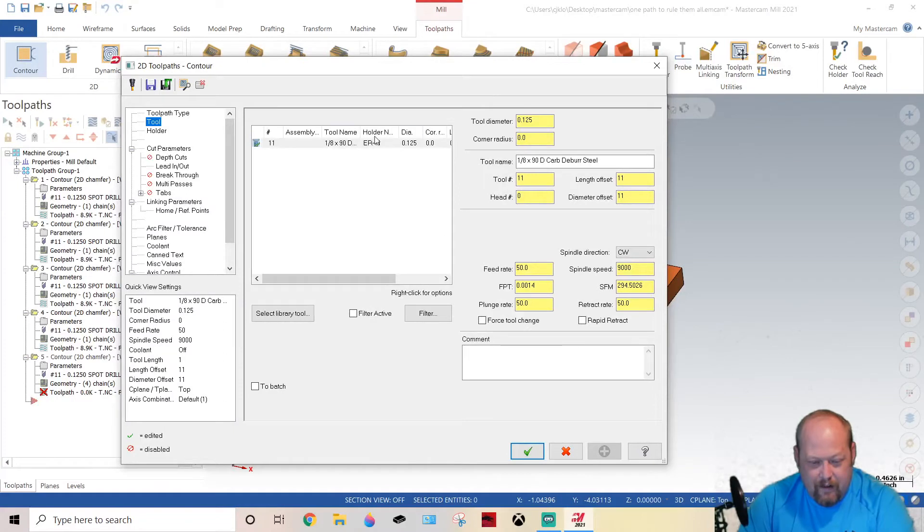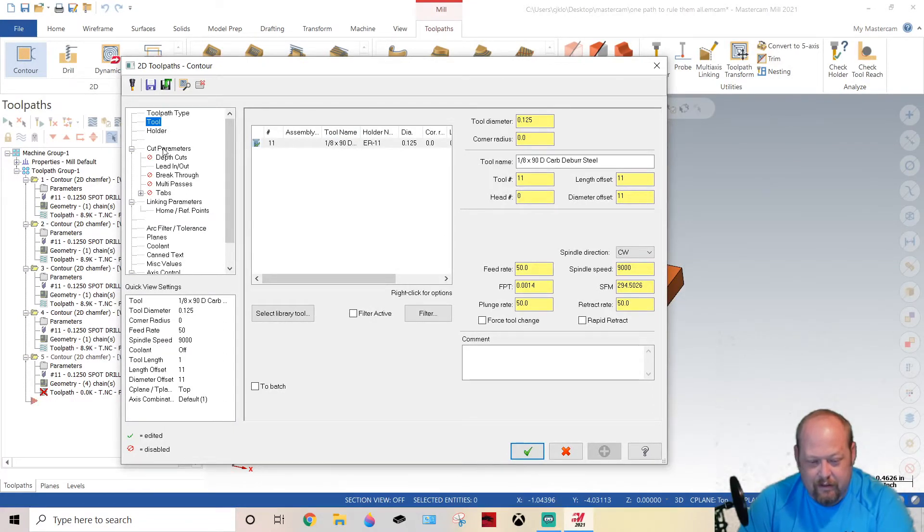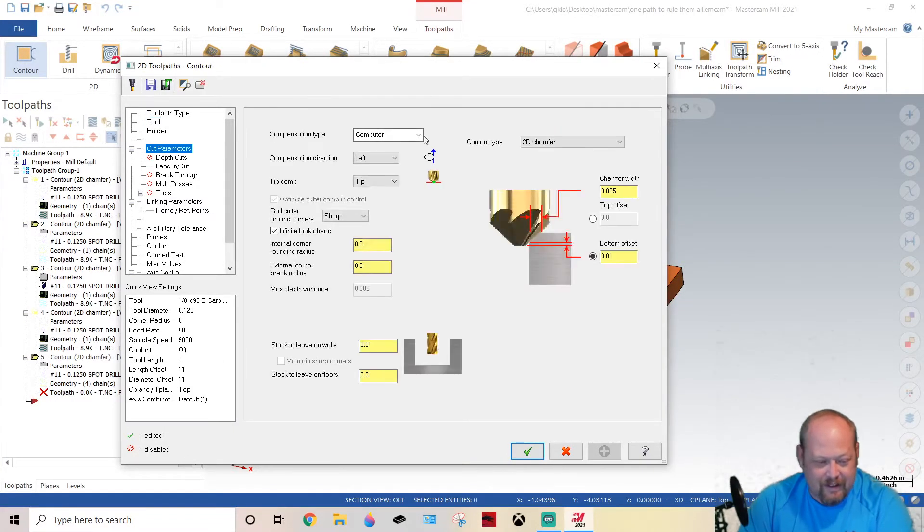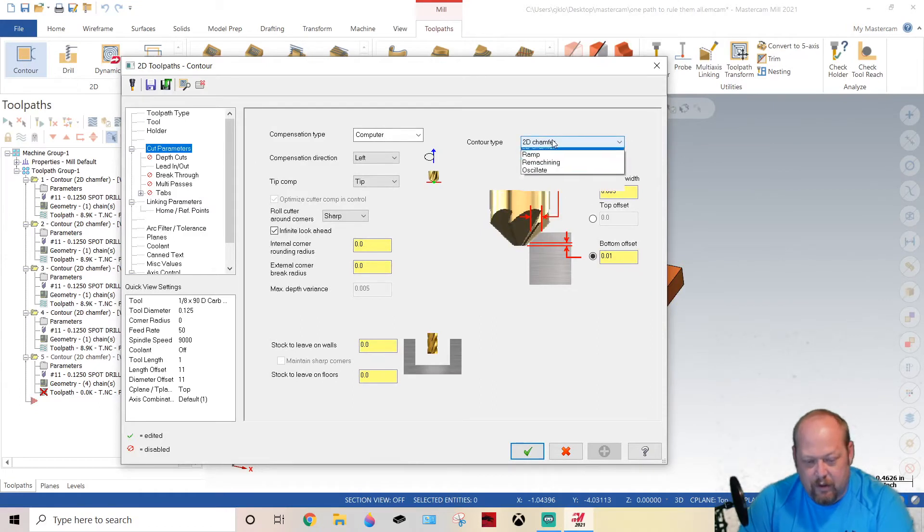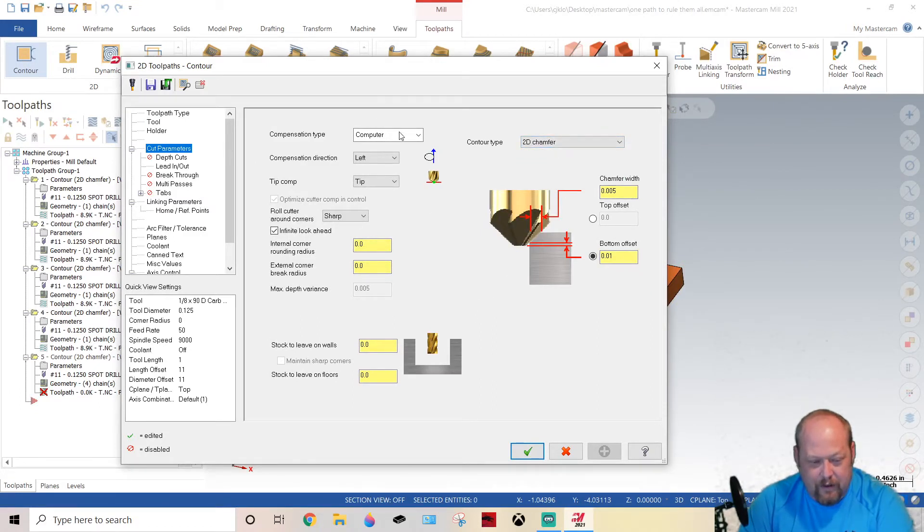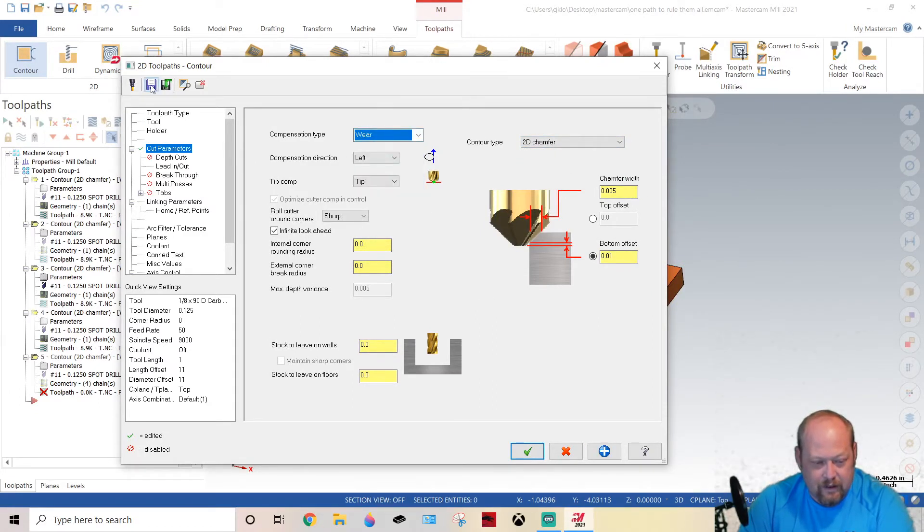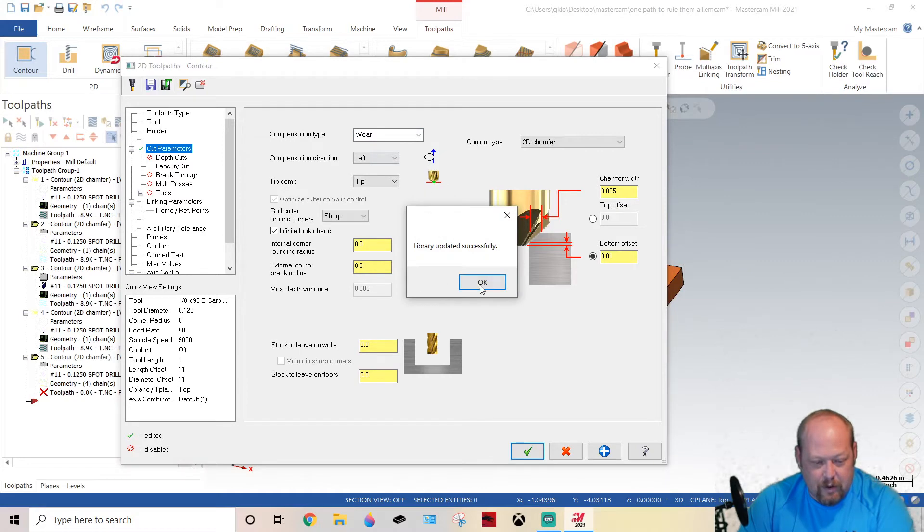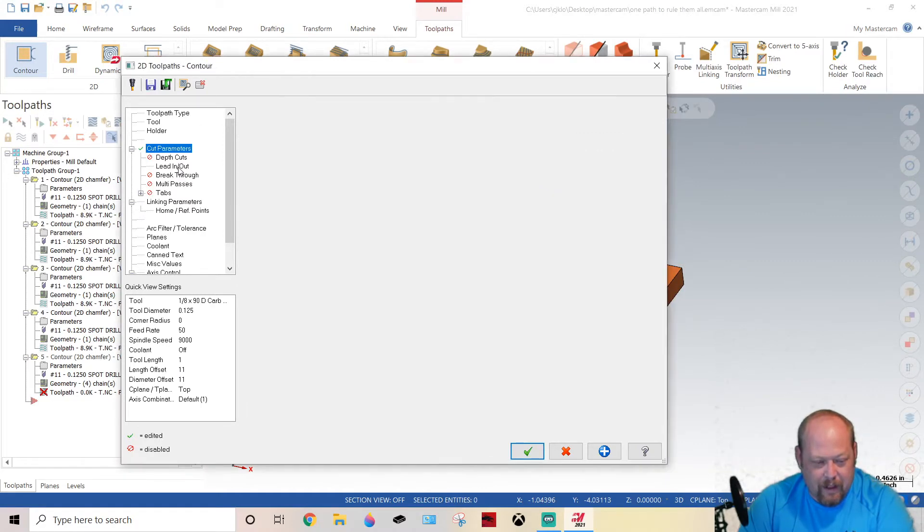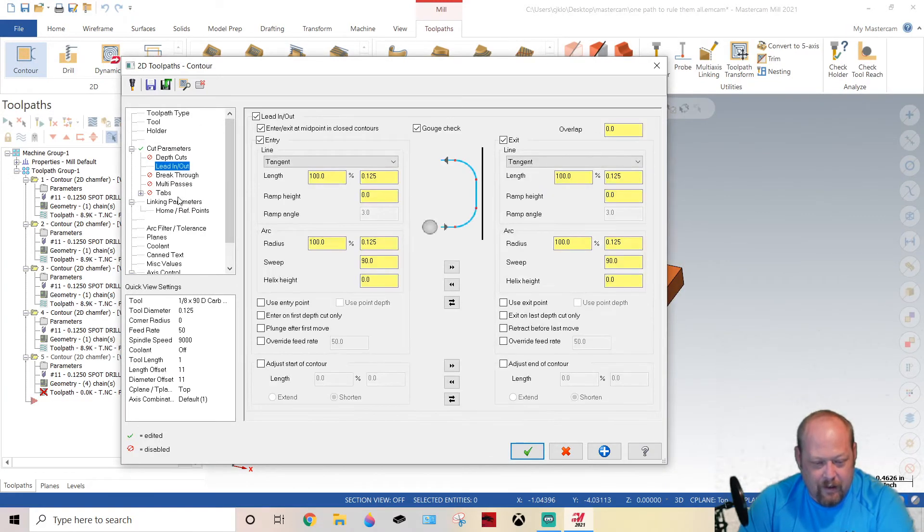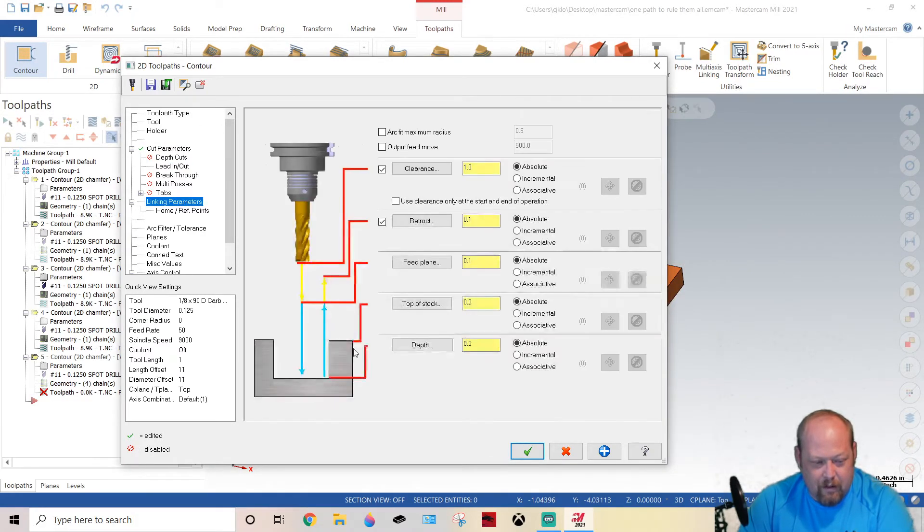And I got a spot drill in there in my fancy library that you can get on my Patreon channel. And then what we're gonna do is we're gonna do a 2D chamfer. Okay, don't worry about that, that's just what my setting is. Now what we're gonna do is we're gonna turn this into incremental.